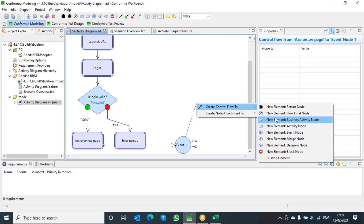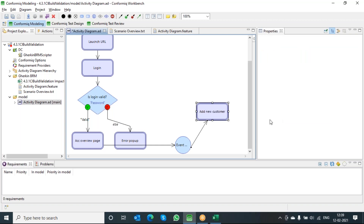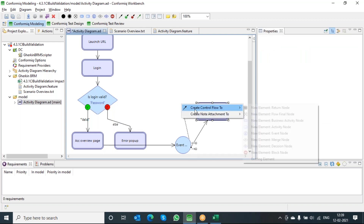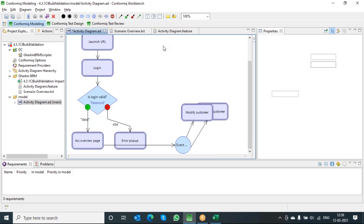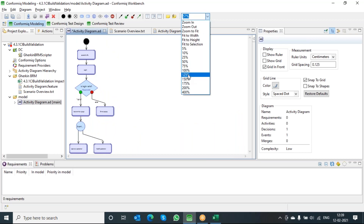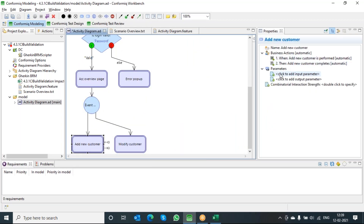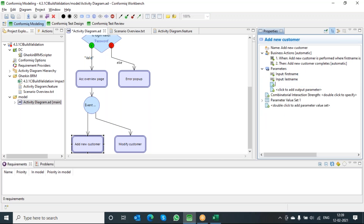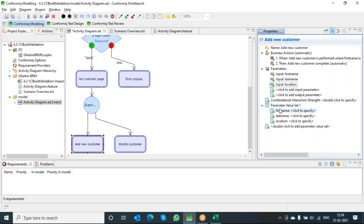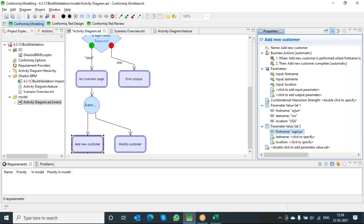I'll add one more thing here called add new customer and one more event called modify. For the add new element, I'll add multiple data elements and let us see how it behaves. So, add new customer — I want to add first name, last name, and location. Let me add the data elements also: Arjun, the location is USA. I can add multiple data conditions like this. Now this doesn't require any data elements here.